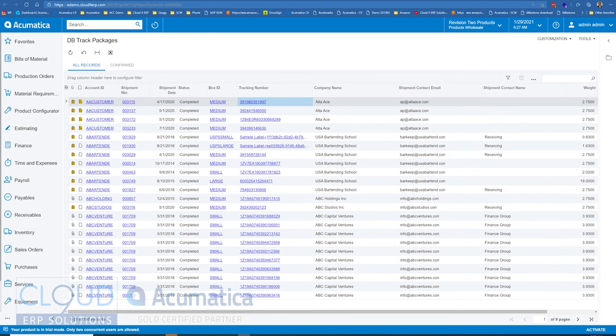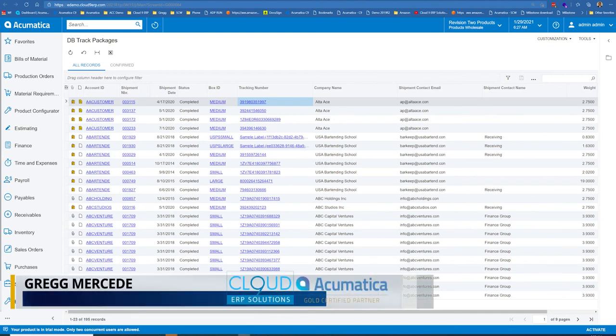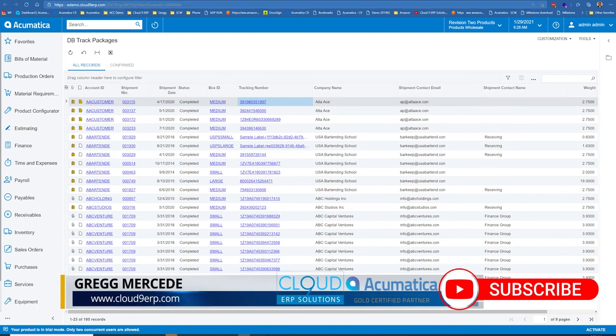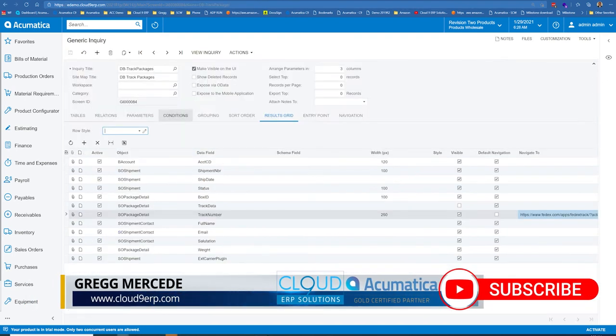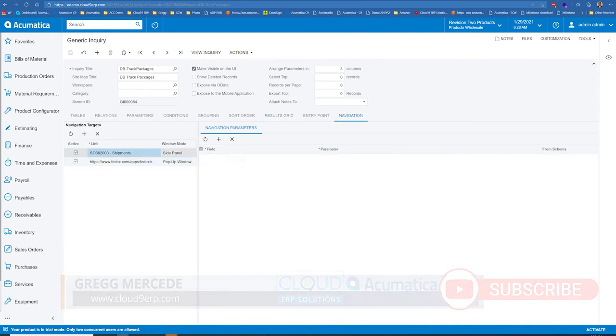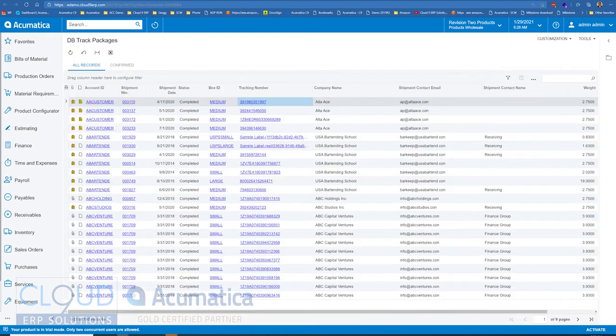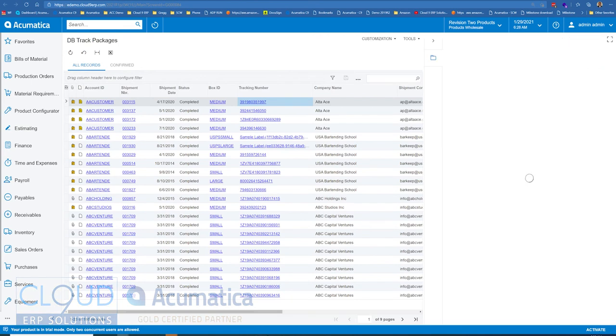Next thing we're going to talk about are enhancements to side panels. So there's quite a few of them. We go back to generic inquiry and we look at our navigation. Right now we have one side panel to show the shipment for each packet. What does that mean? Let's go back.